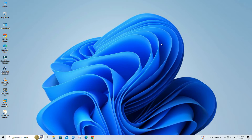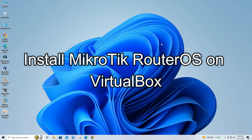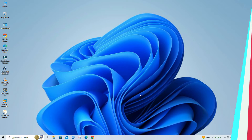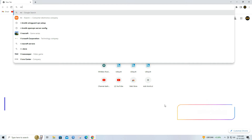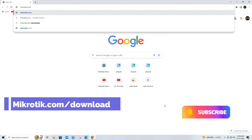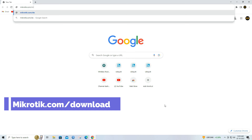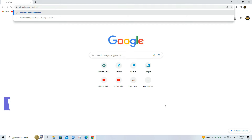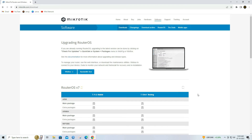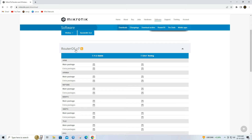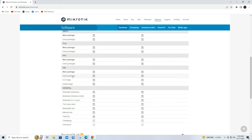Hello everyone, today in this video I will show you how to install MikroTik RouterOS on VirtualBox. Go to the MikroTik website and download the RouterOS installation ISO file. Choose the appropriate version depending on your VirtualBox setup. Select CD image and click on download.